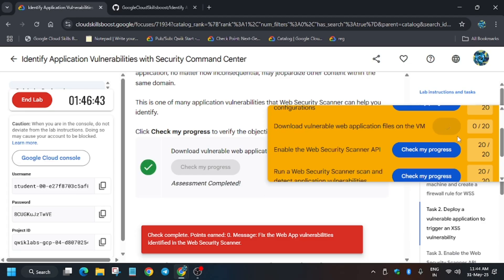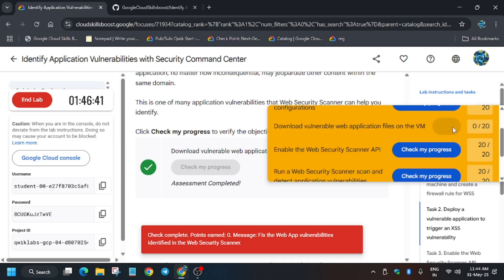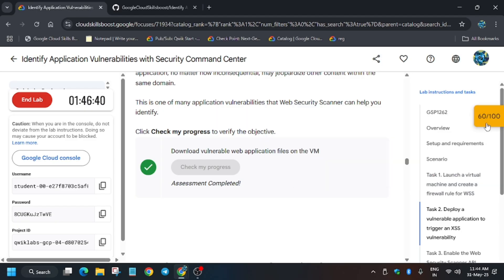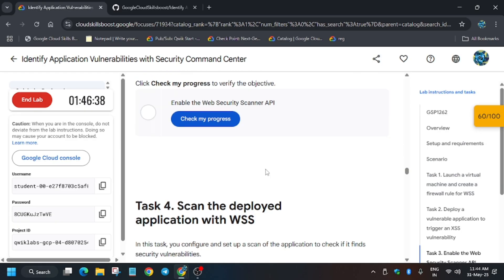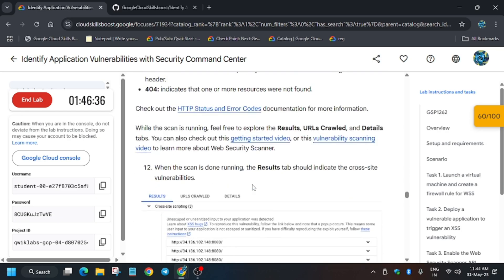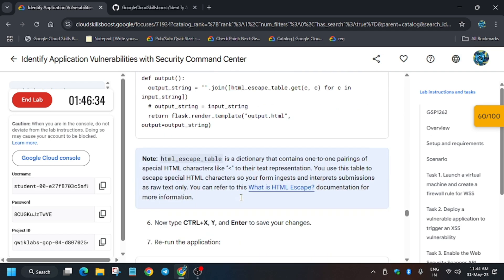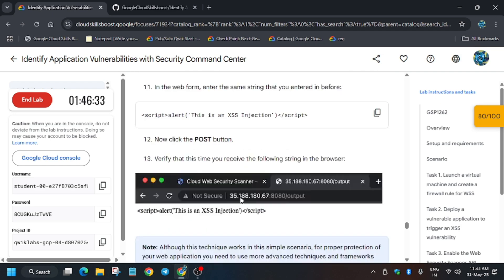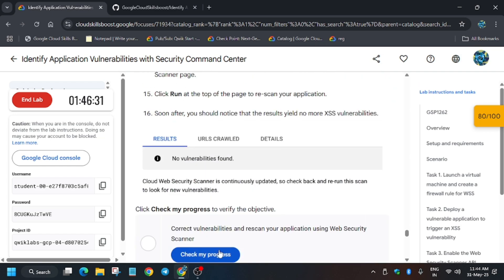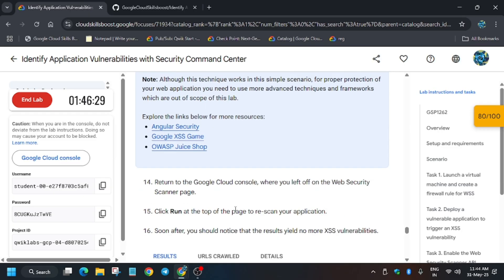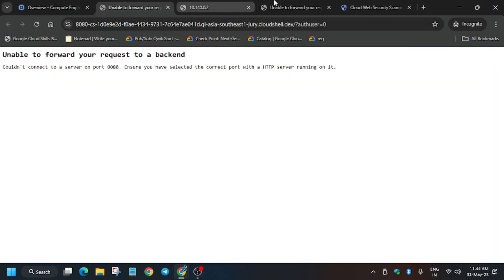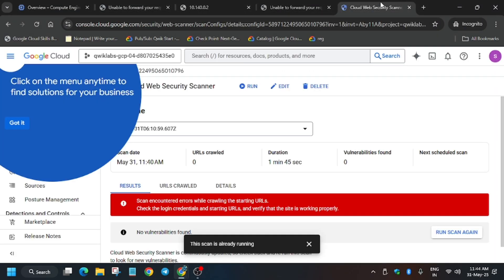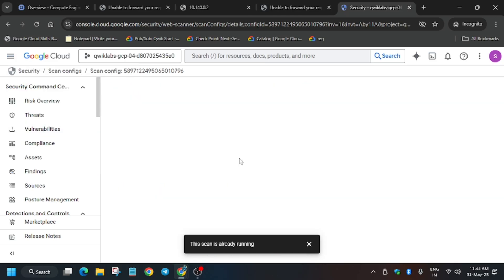As you can see, we got the score for this part also. Now only the last task is remaining. We are left with 80 out of 100. For the last task, we have to rerun the scan. I will show you how, don't need to worry about it. Go back again to the scanner and click on run. Now it will rerun the Web Security Scanner.